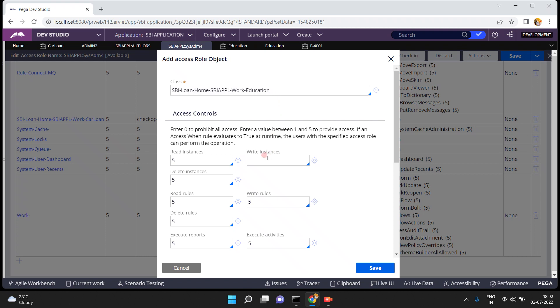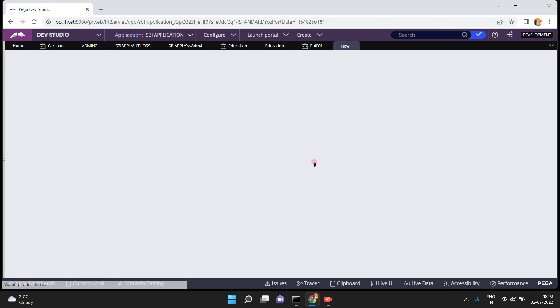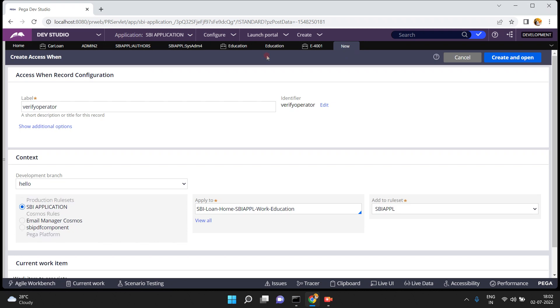Instead of providing a number like 0 to 5 for write instances, I want to put a condition: only admin2 can create an Education case type. So I am creating a when rule called 'verify operator' to verify that condition. Instead of providing a 0 to 5 value, I want to provide a condition — this is called an access when rule. It looks like a normal when rule, but when it is called from the access role to object it becomes an access when rule.